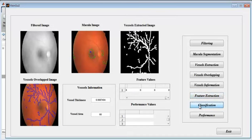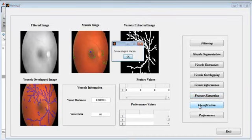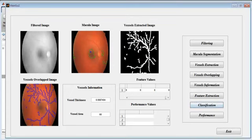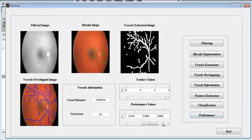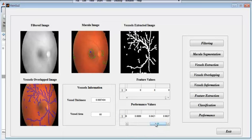Then classification. Here we use the decision tree classifier. The classification result shows that this dataset has a severe stage of macula. Then performance — here are the performance values including accuracy, sensitivity, and specificity.